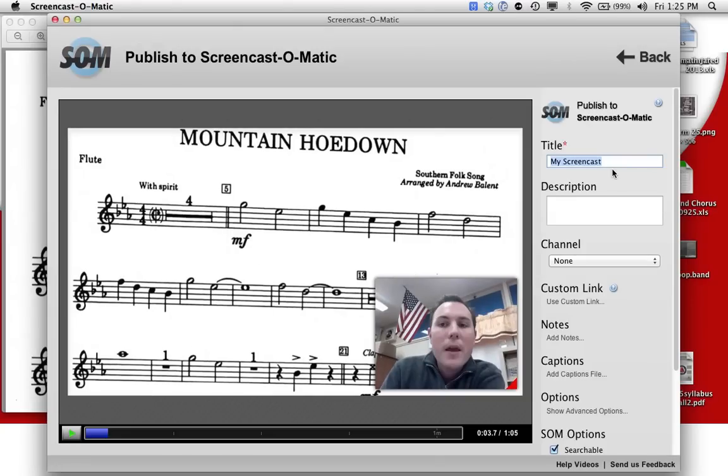Or the easiest version is to publish it to Screencast-O-Matic.com. You just have to title it here, so I could say, Mountain Hoedown, key signature.